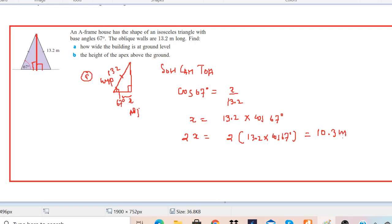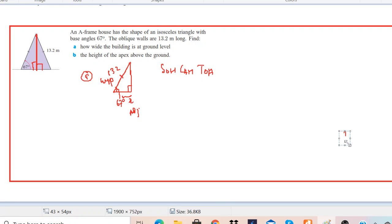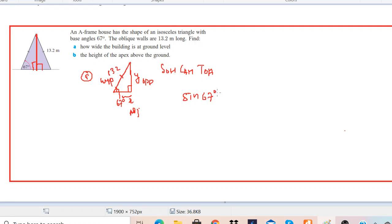Hope you have understood this part. Now we'll go to part B, using the same construction. This time we have to find the height — let's label this side. It is opposite to the angle, and we still have the hypotenuse. So we can use sine 67 degrees.